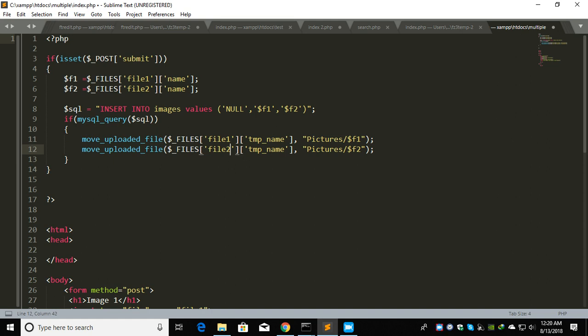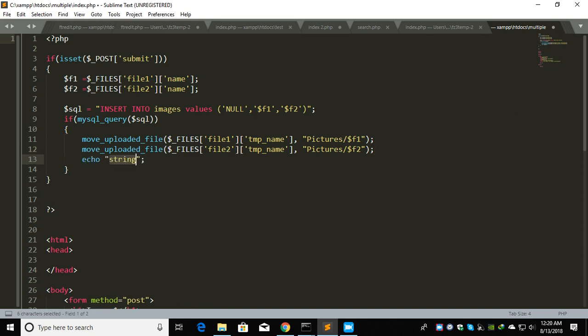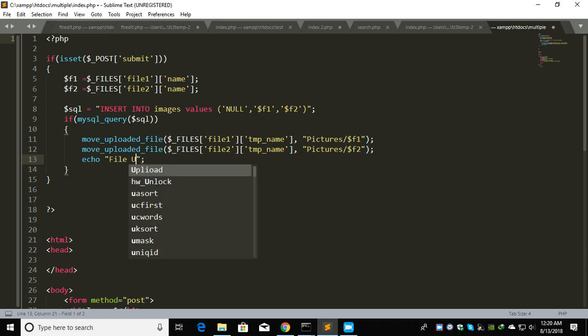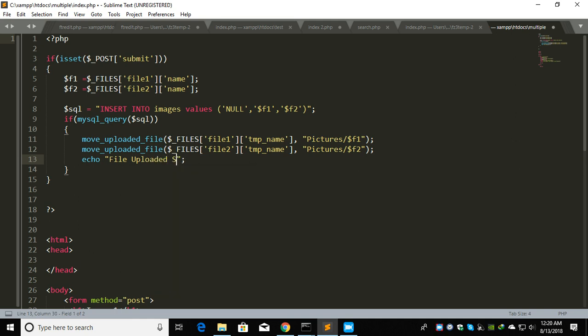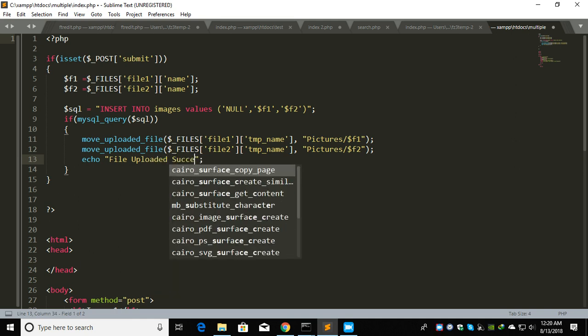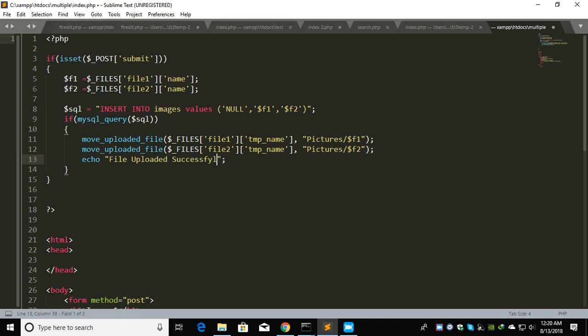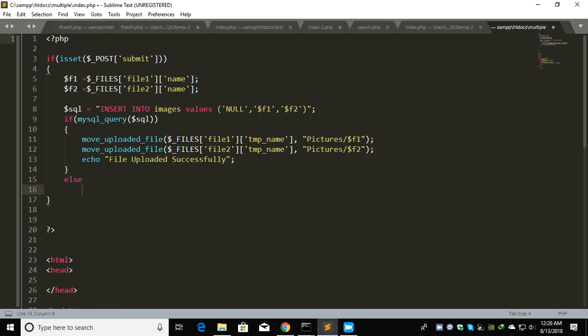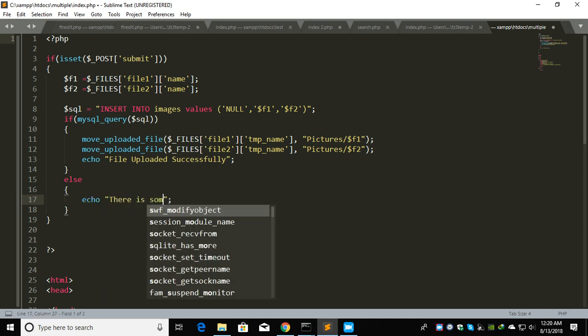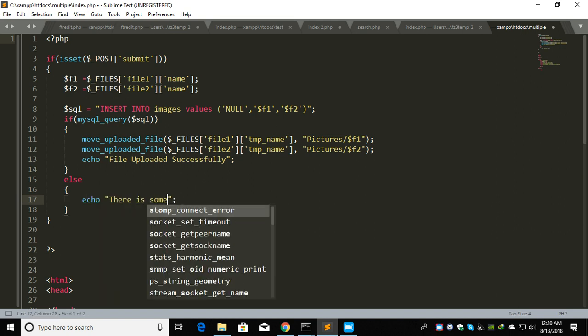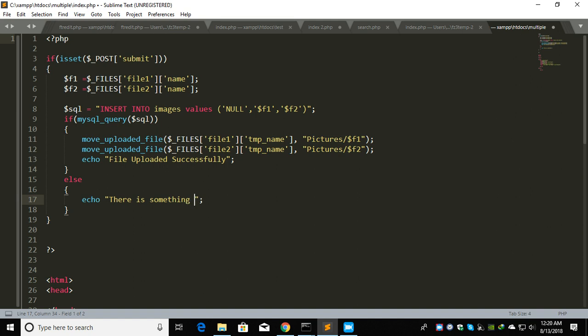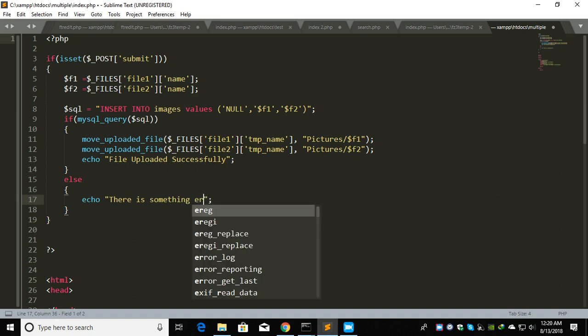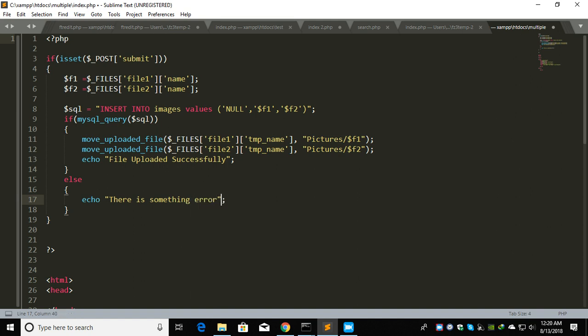Let's copy this for file2. Change to f2, f2, f2. Then echo file upload successfully. Else, echo there is something error.